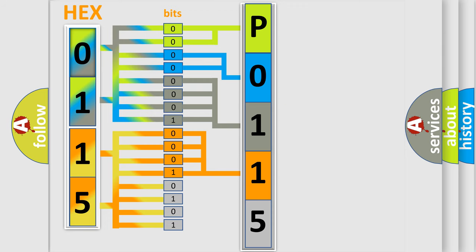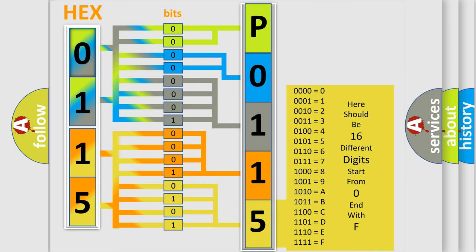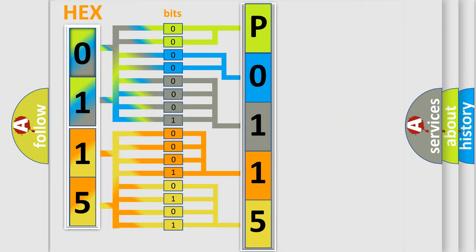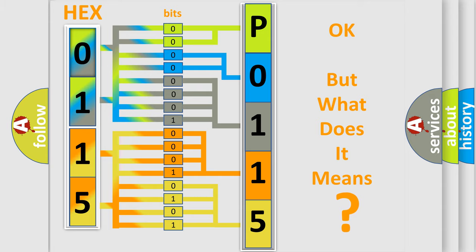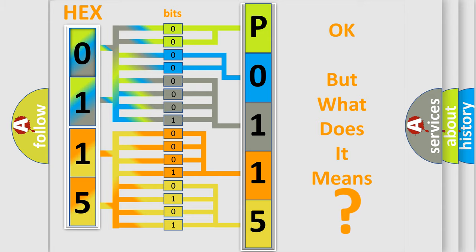A single byte conceals 256 possible combinations. We now know in what way the diagnostic tool translates the received information into a more comprehensible format. The number itself does not make sense to us if we cannot assign information about what it actually expresses. So, what does the diagnostic trouble code P0115